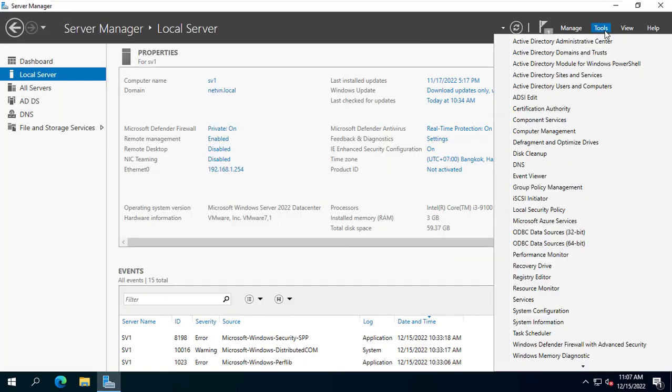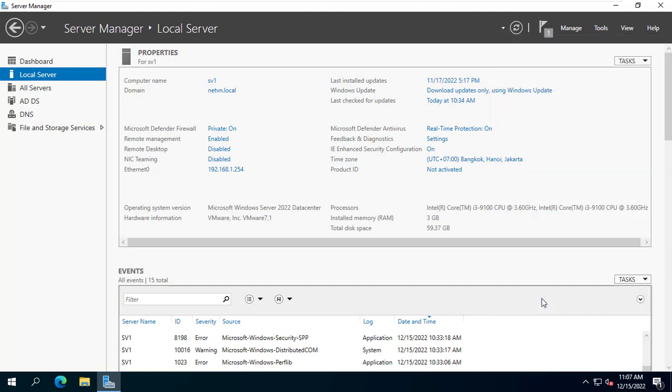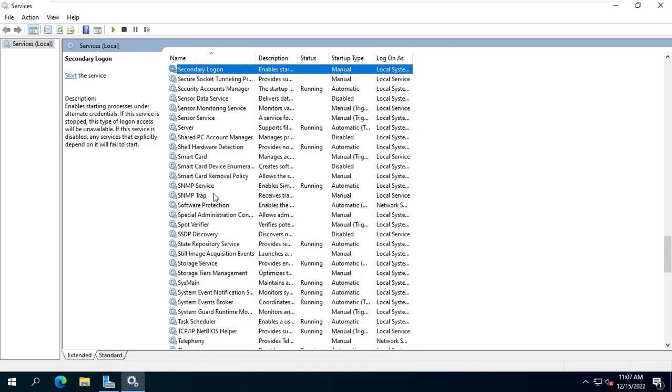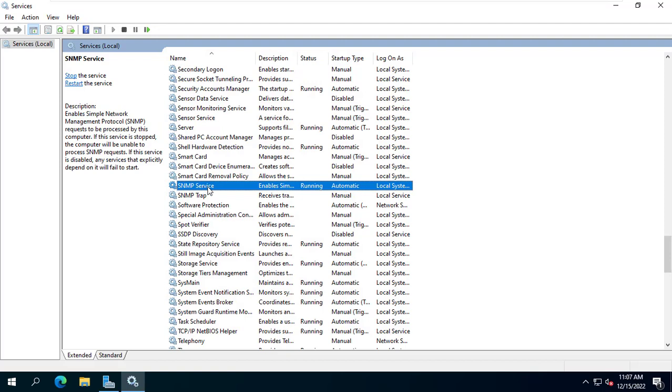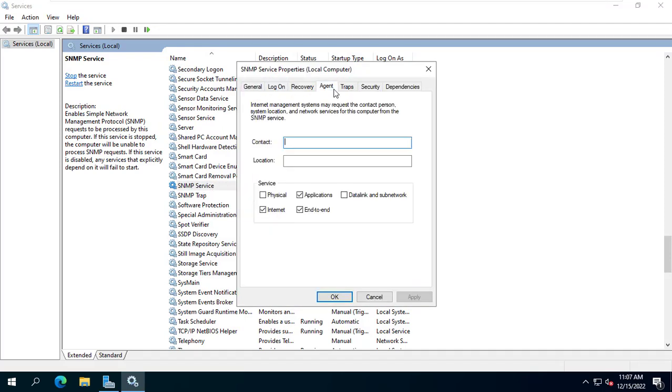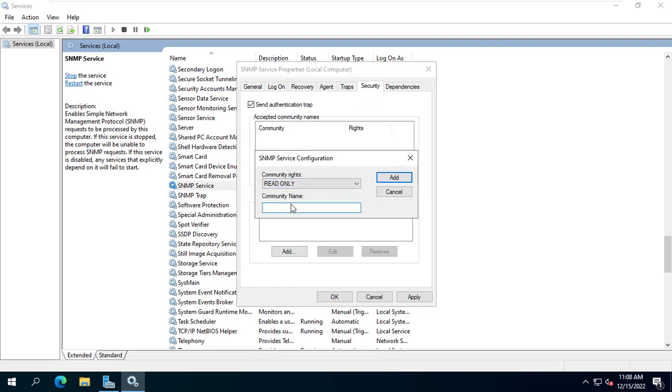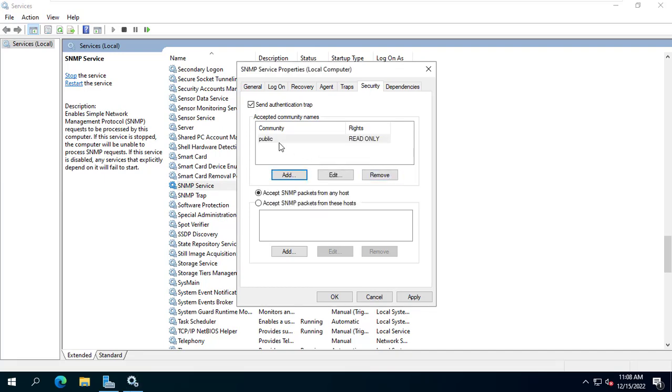After installation, you set up the SNMP service as follows. I set it up so other computers can monitor this Windows Server. Next I set the community name to public. You restart the SNMP service to make sure the settings are applied.